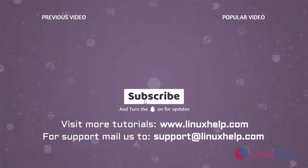If you have any queries, email us at support@linuxhelp.com.